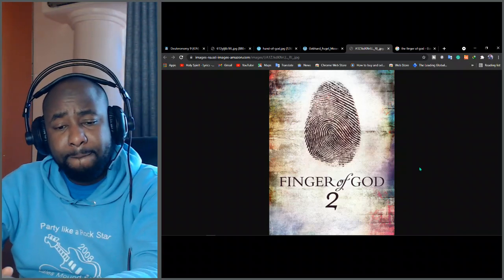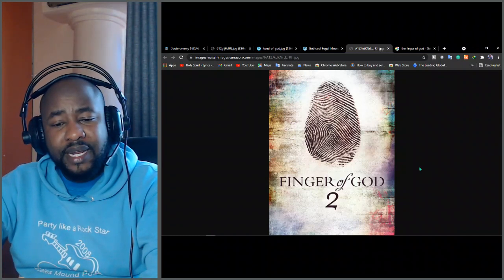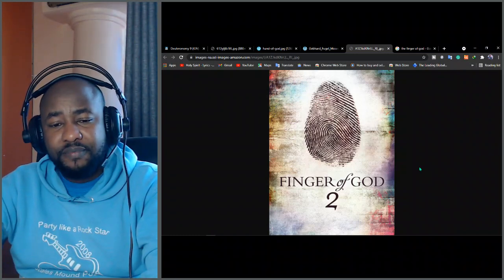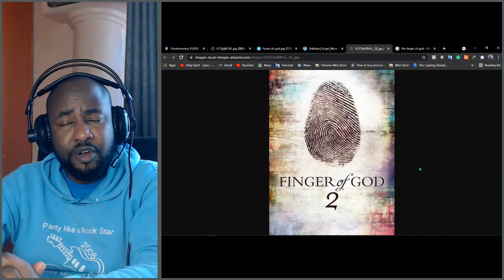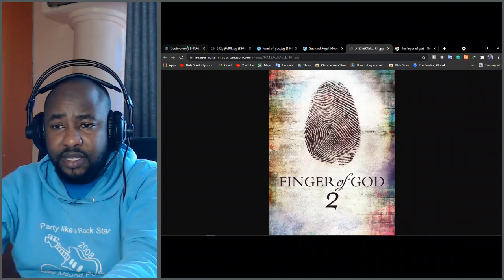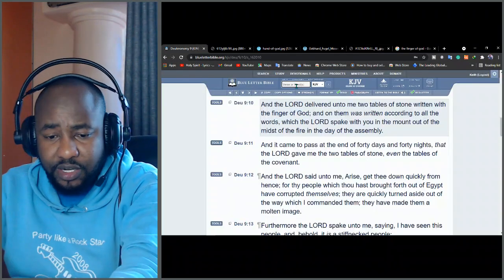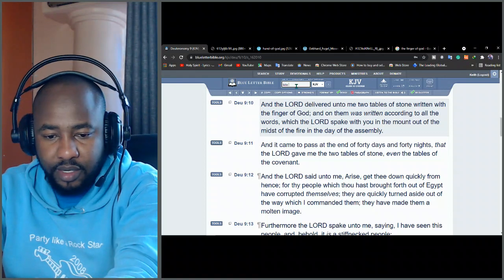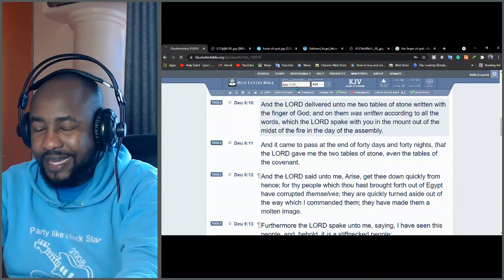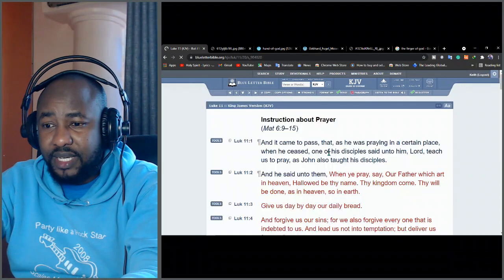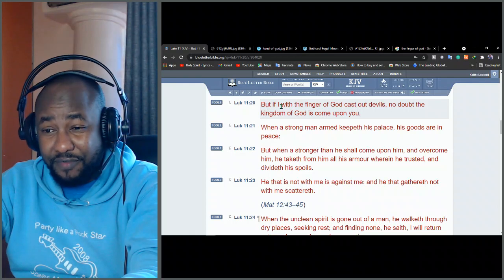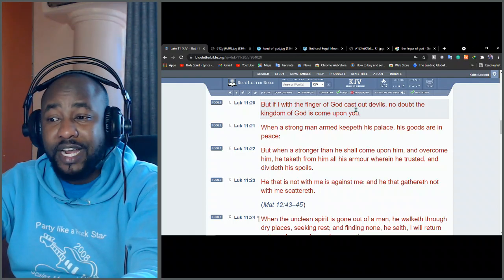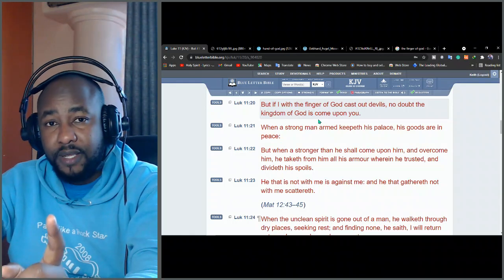After freeing a blind and mute man from a demon, Jesus said unto his critics, if I drive out demons by the finger of God, then the kingdom of God has come upon you. In the book of Luke 11, verse 20, it says, but if I with the finger of God cast out devils, no doubt the kingdom of God is upon you.